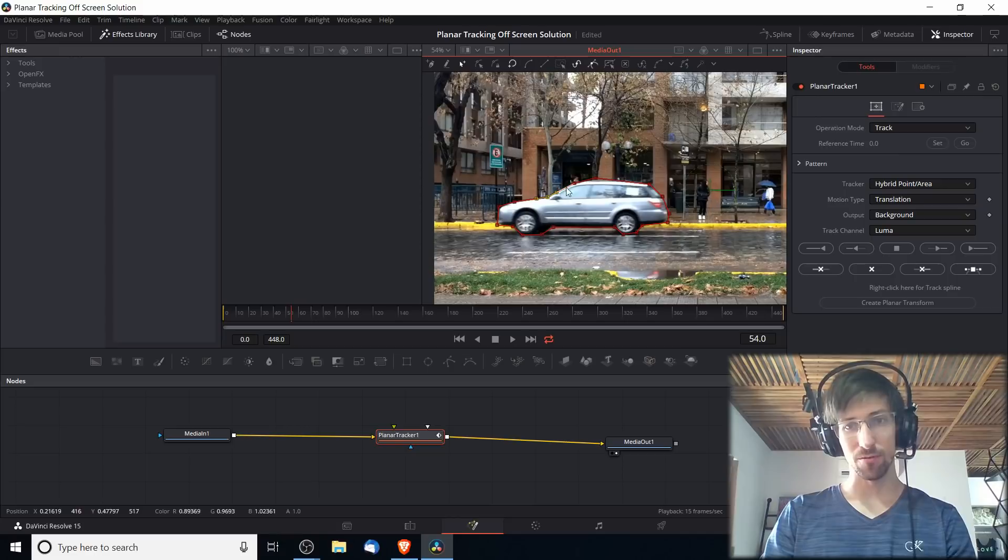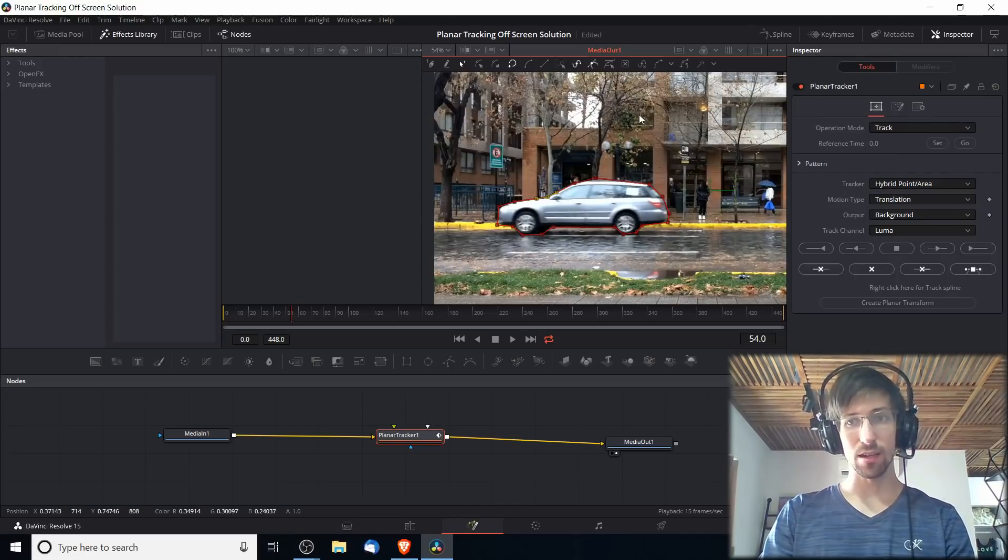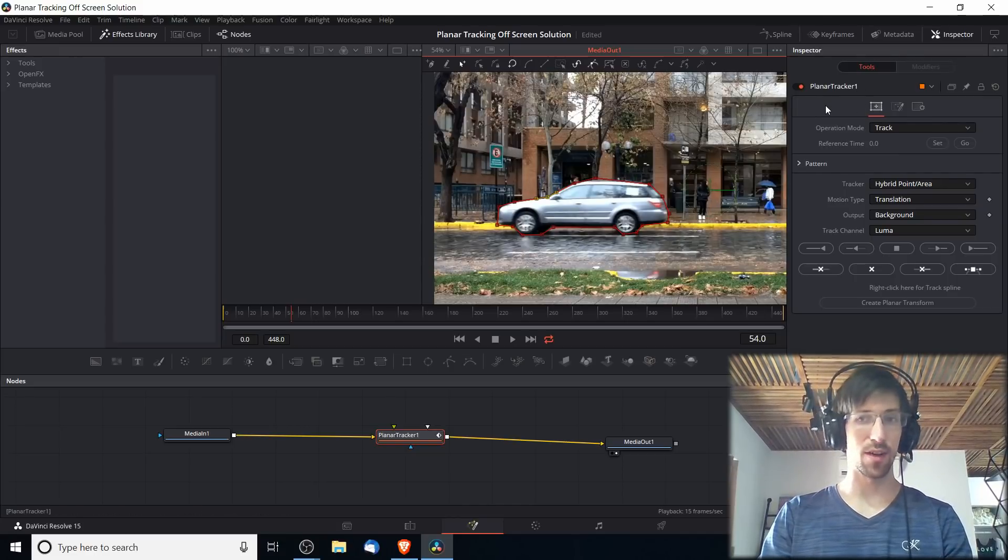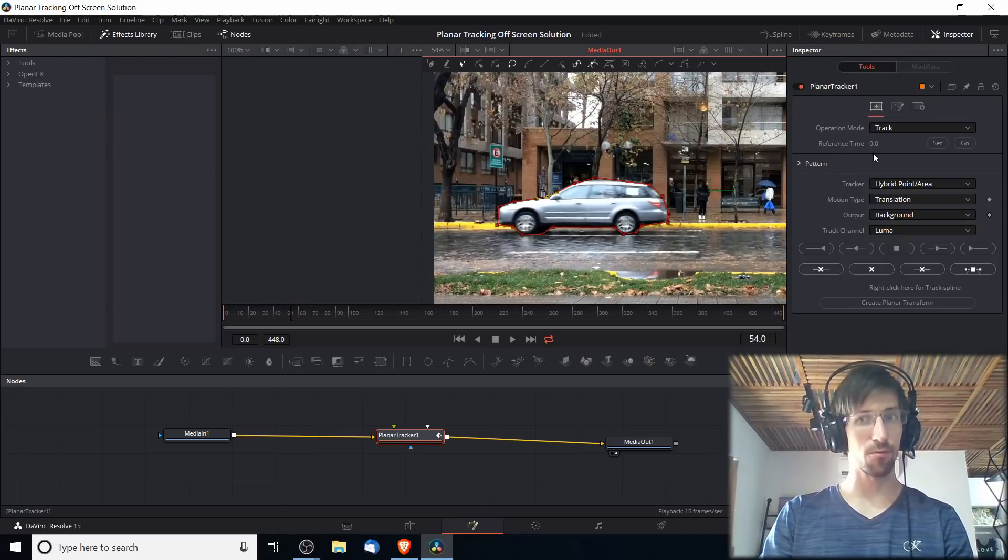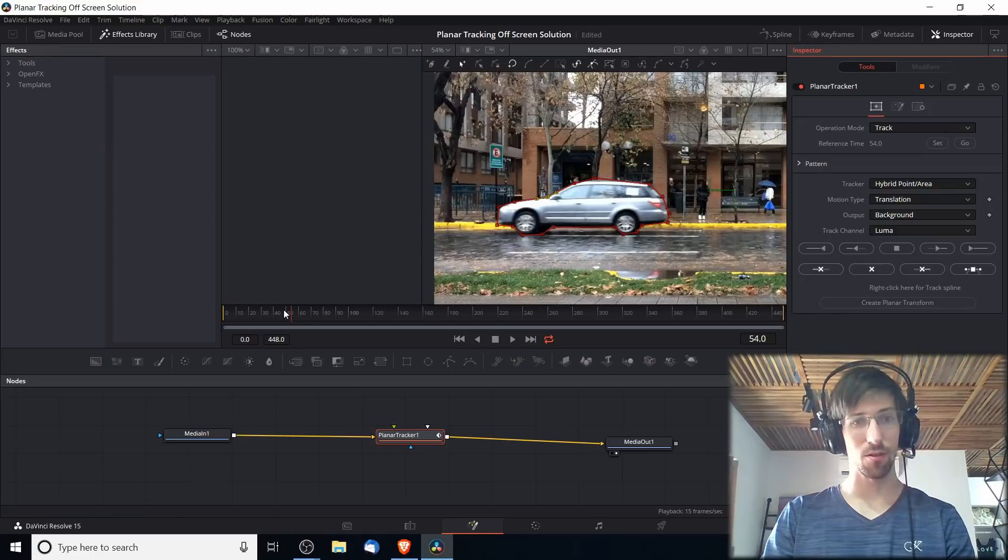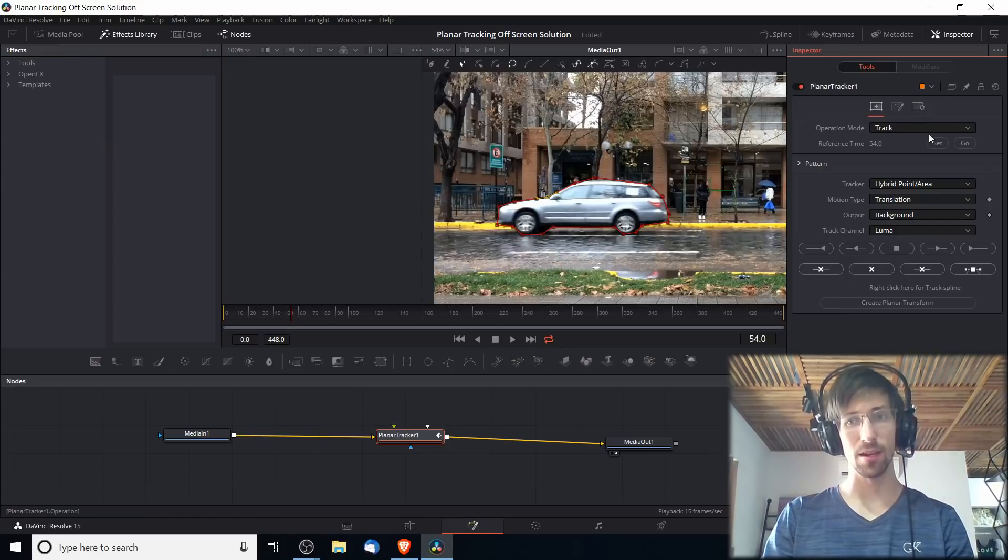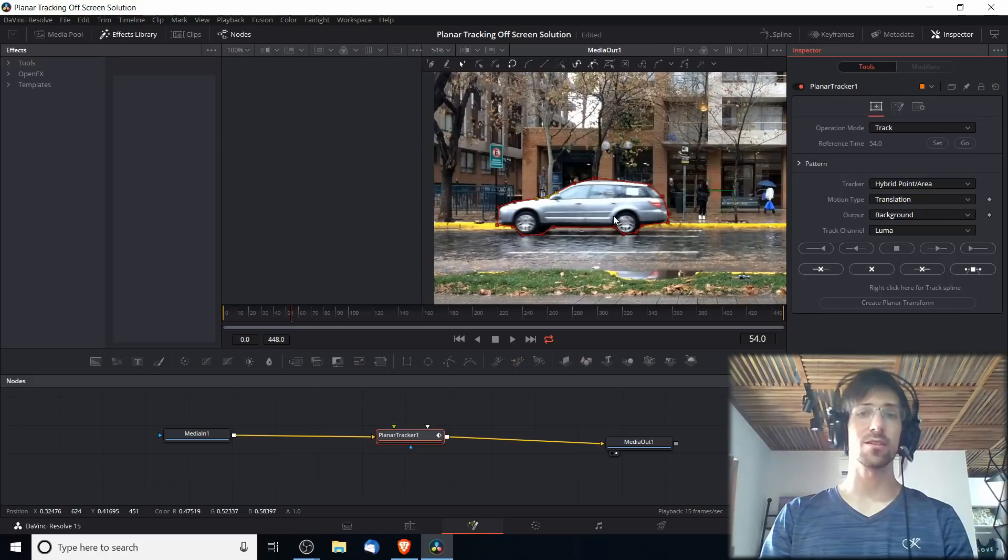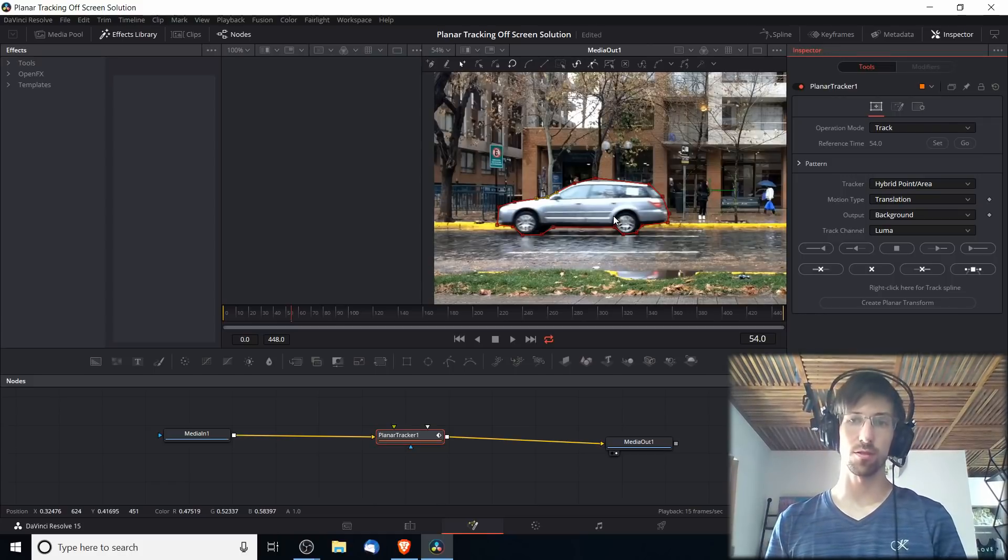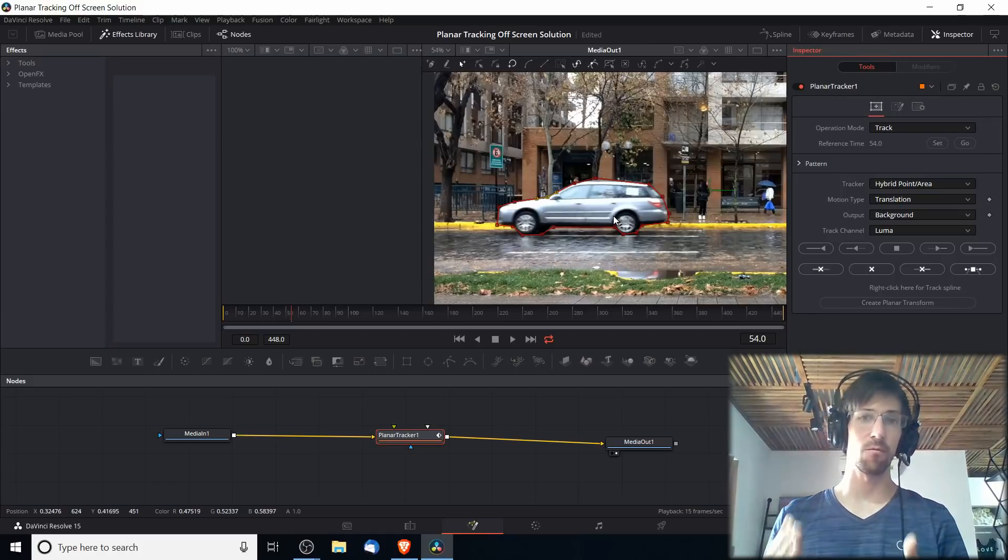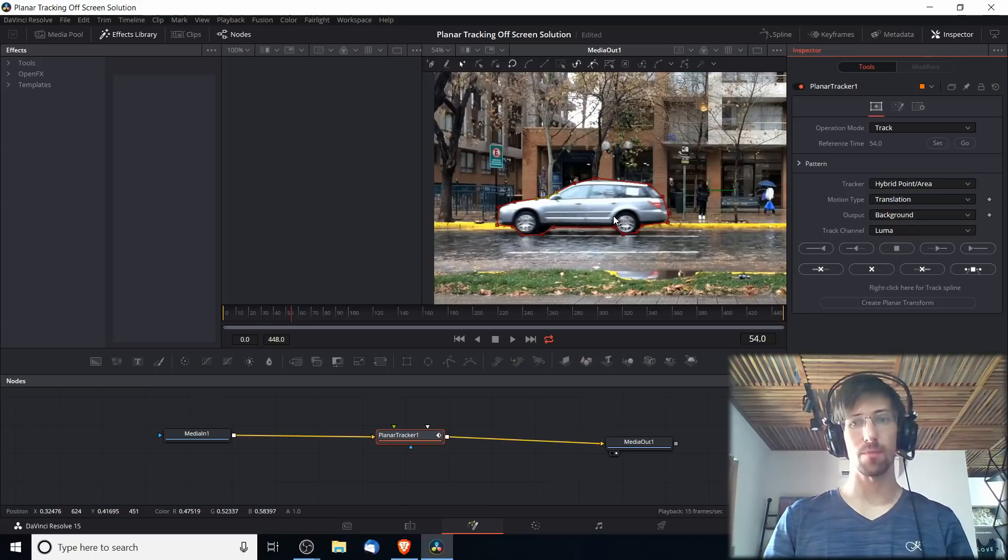Now we have a rough outline of the car set there. In the inspector for the planar tracker, we need to set the reference time. It defaults to frame 0, but when you hit Set it will take the current frame that you have selected in the timeline and set that here. That's going to mean that everything's going to be tracking with respect to frame 54. We can track forward and we can track backwards.